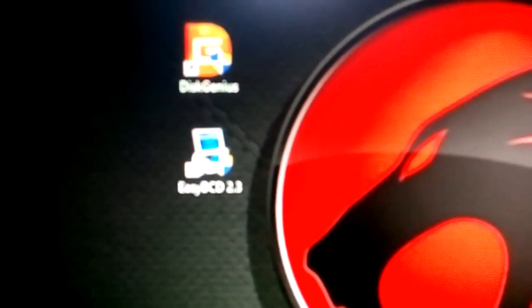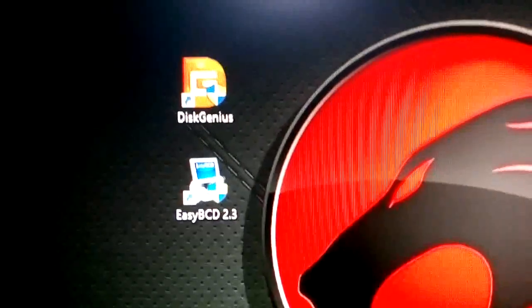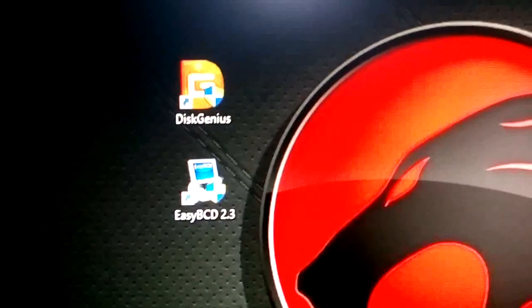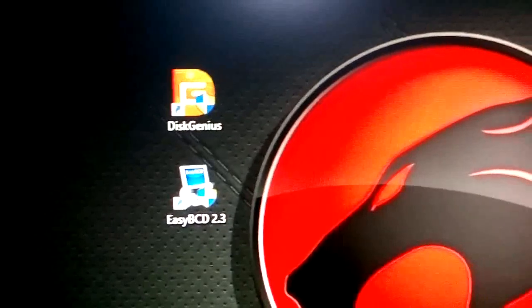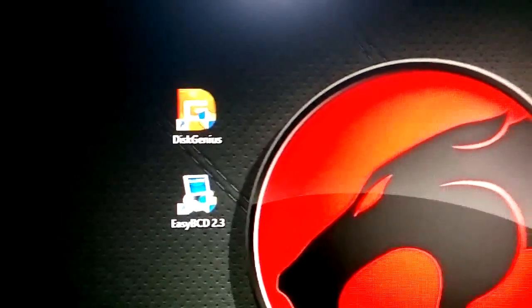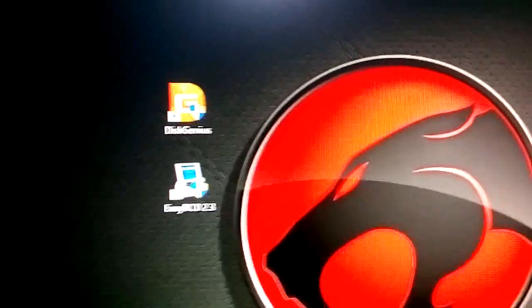The app names are DiskGenius and EasyBCD. These two apps' links are posted below, you can download them.